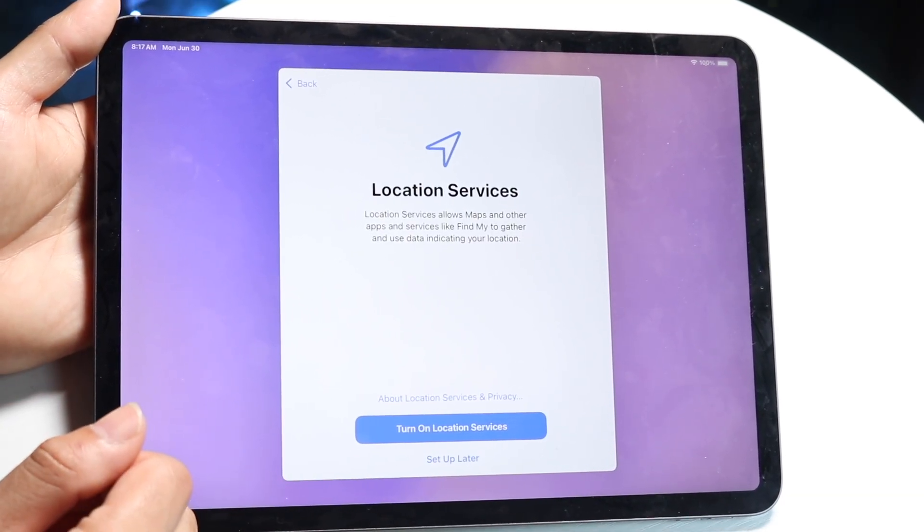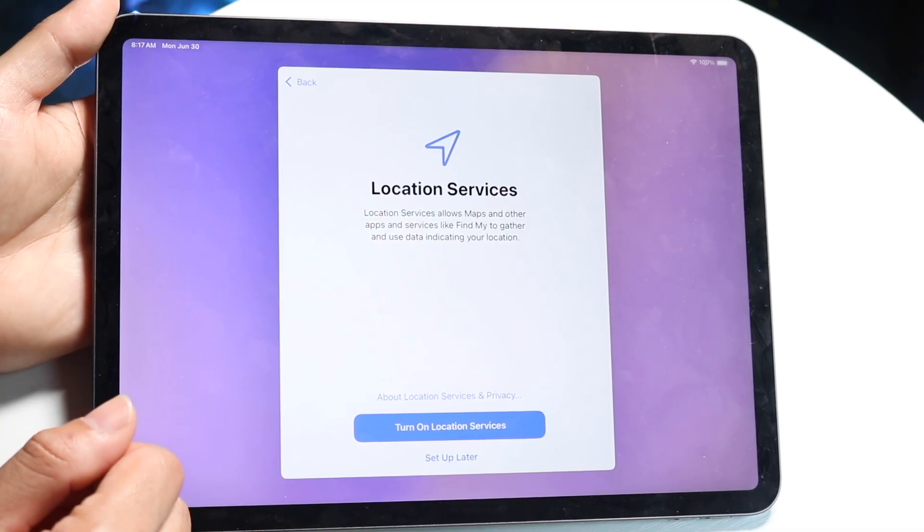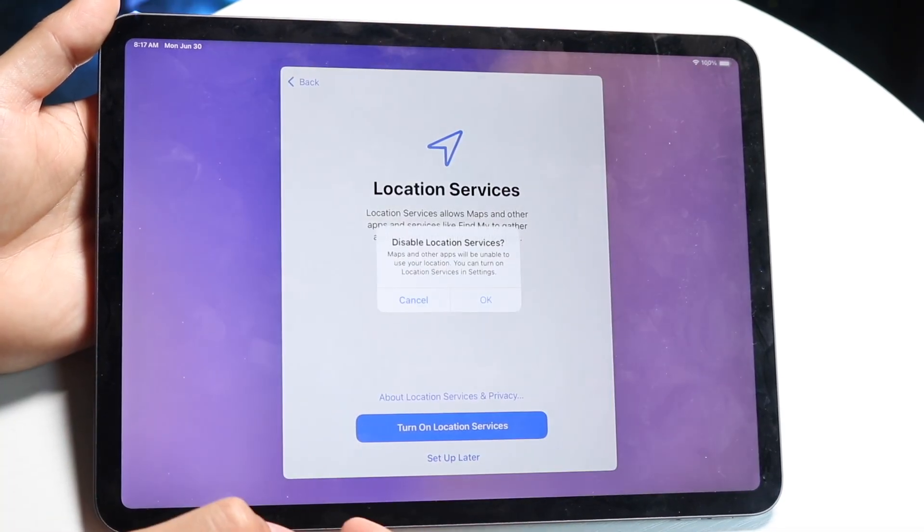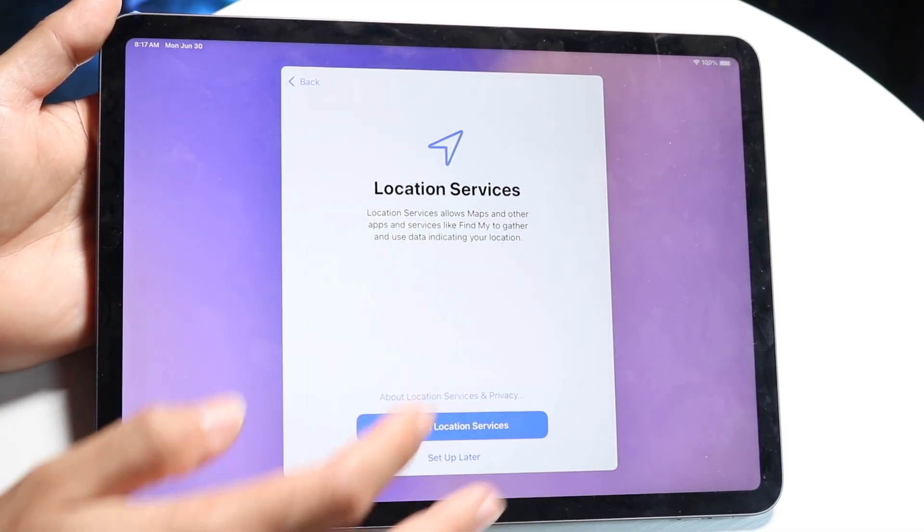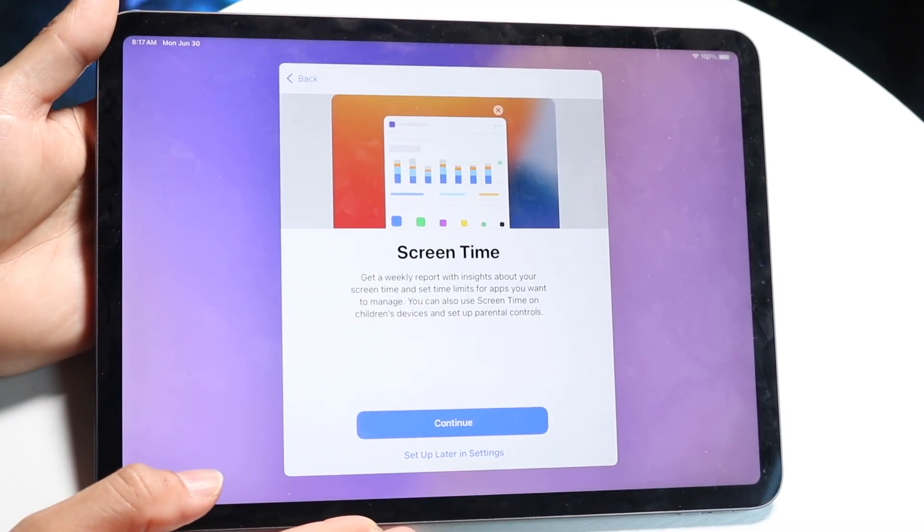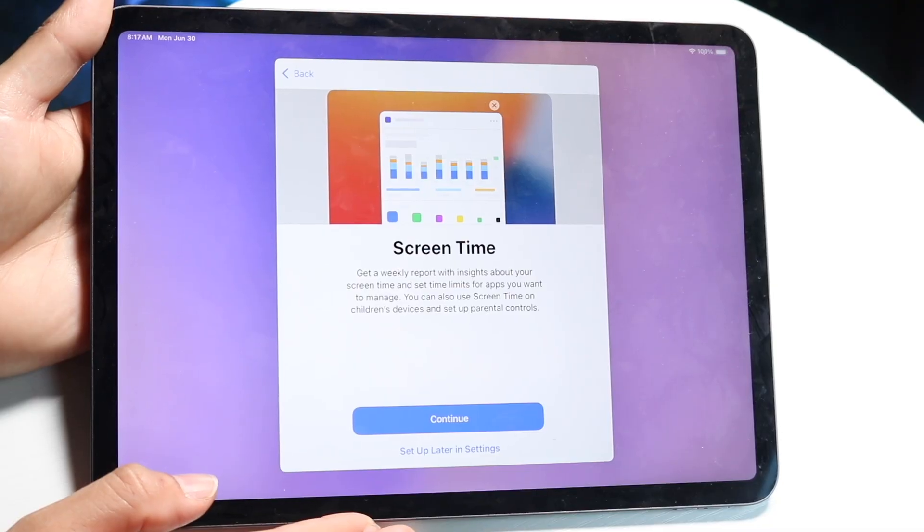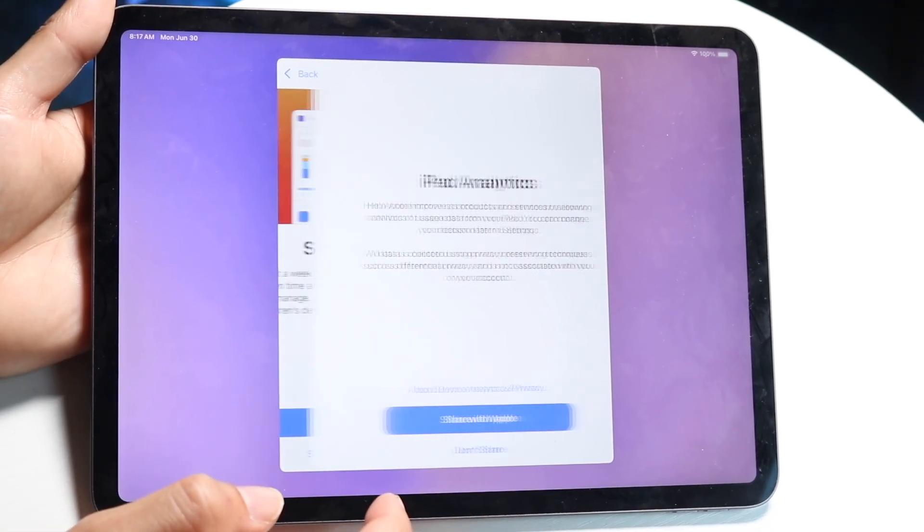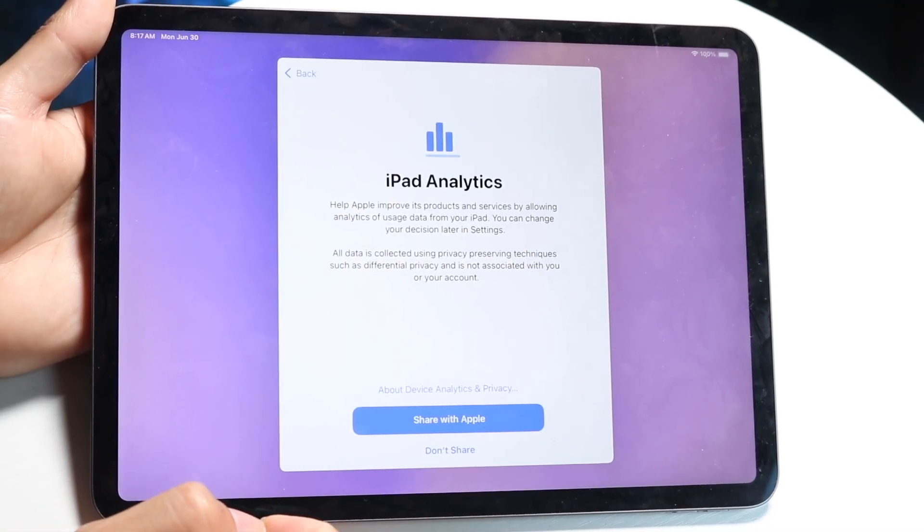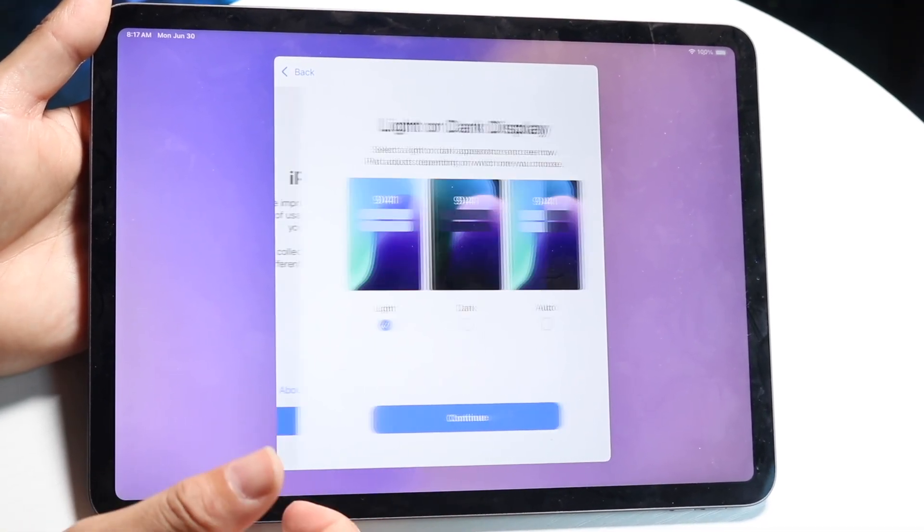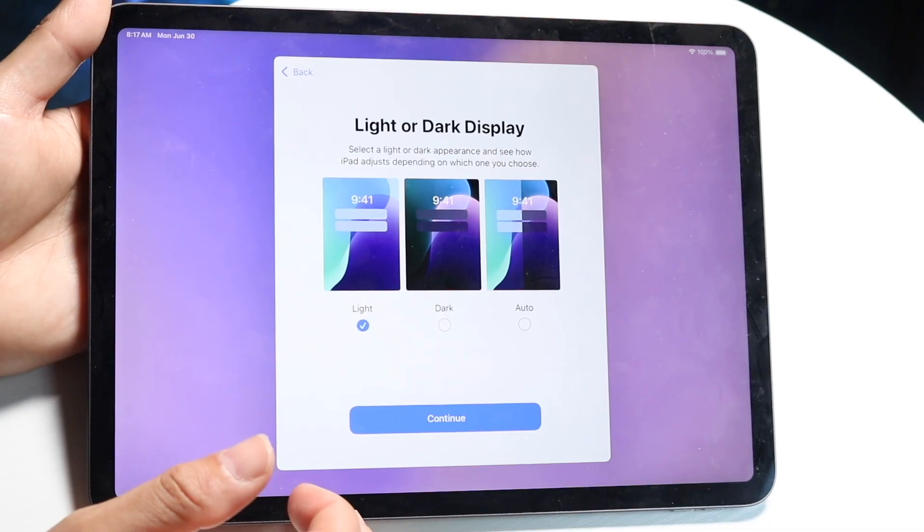You can turn on location services here if you want to. In this case, I will set up later. Your screen time, you can set up your screen time whichever way you want to. In this case, I will set up screen time later. Your iPad analytics, I'm not going to share them.